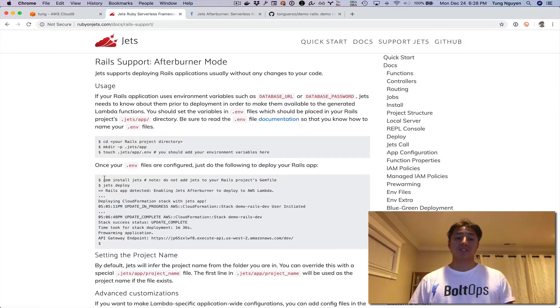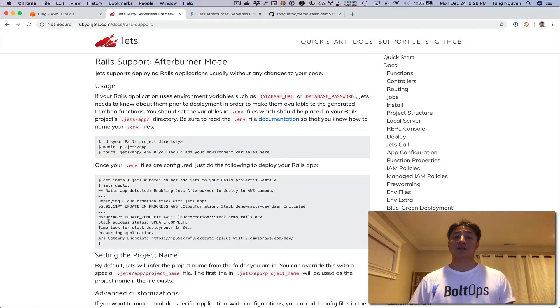This is how it works: you just install Jets and run Jets Deploy within your Rails application. I'll give you a quick demo of this right now.